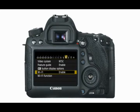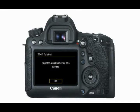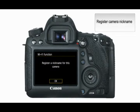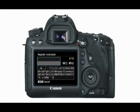Next, select Wi-Fi Function. If this is the first time you've done this, you will be prompted to register a nickname for your camera. This nickname will be used to help identify the camera on your smartphone. Use the virtual keyboard to enter the nickname. To switch between the top and bottom input areas, press the Q button.